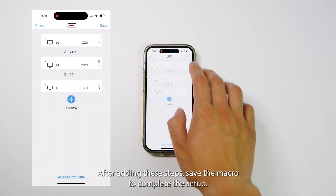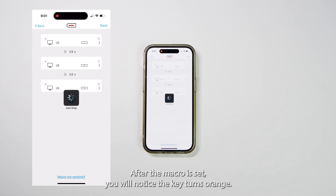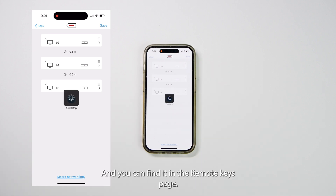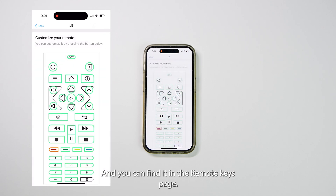After adding these steps, save the macro to complete the setup. After the macro is set, you will notice the key turns orange, and you can find it in the remote keys page.